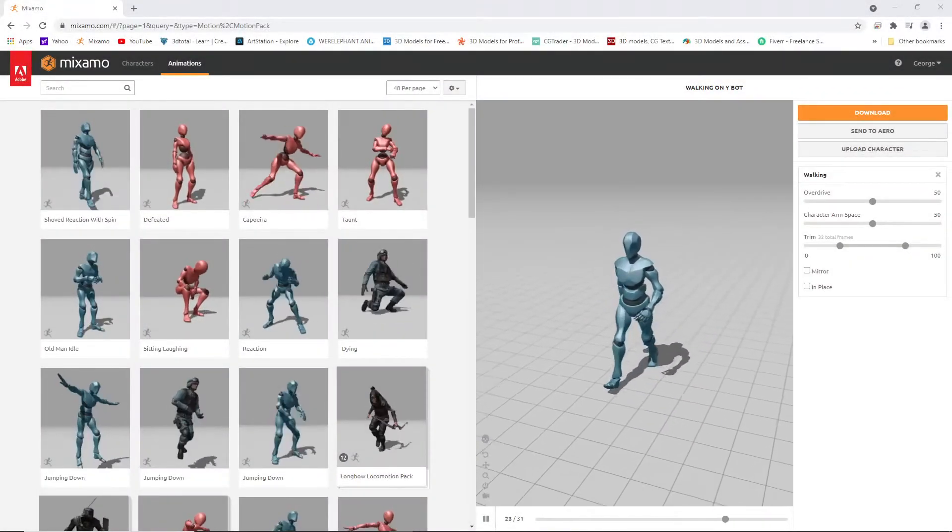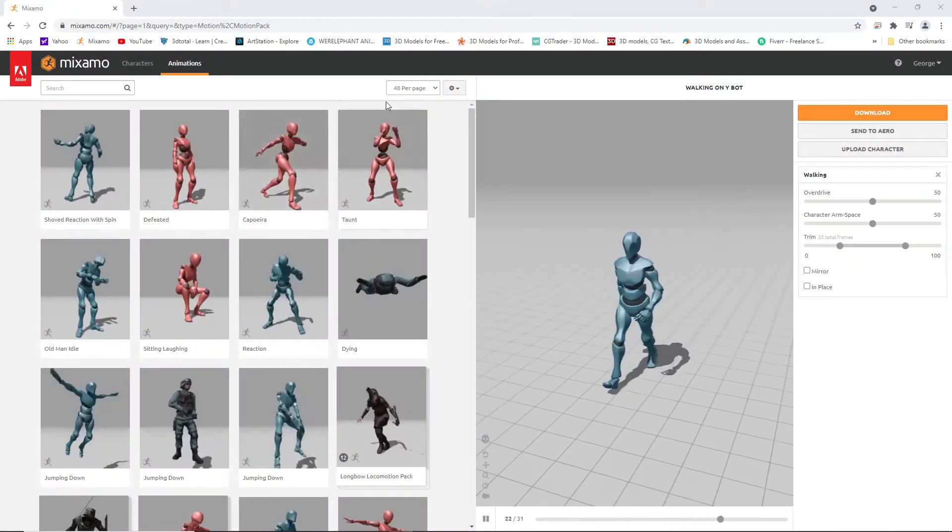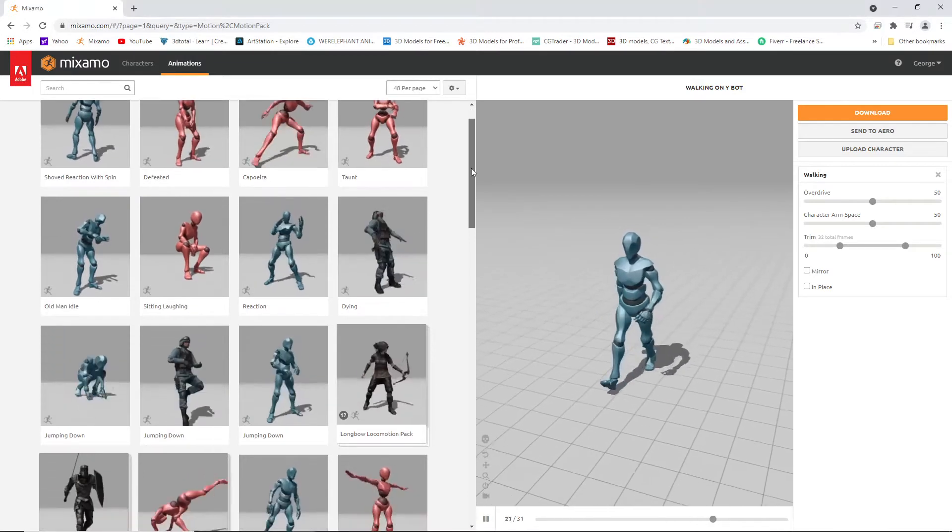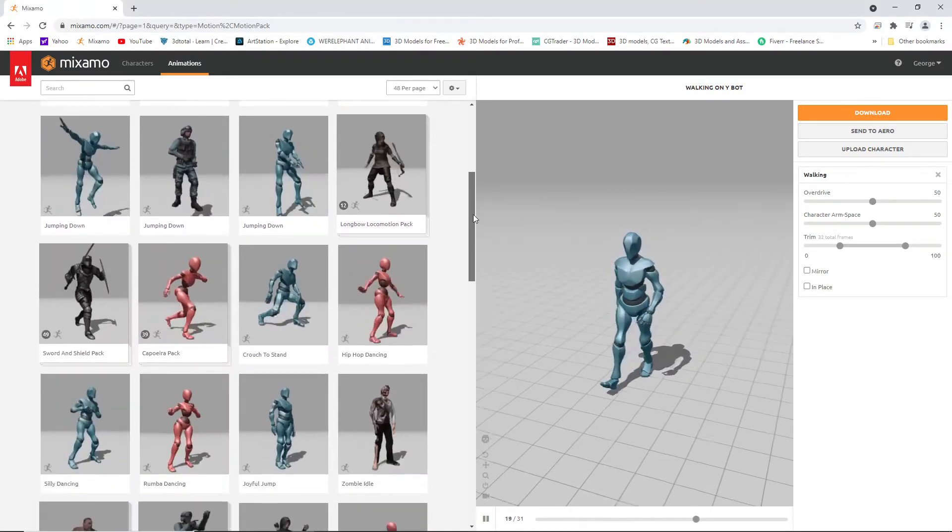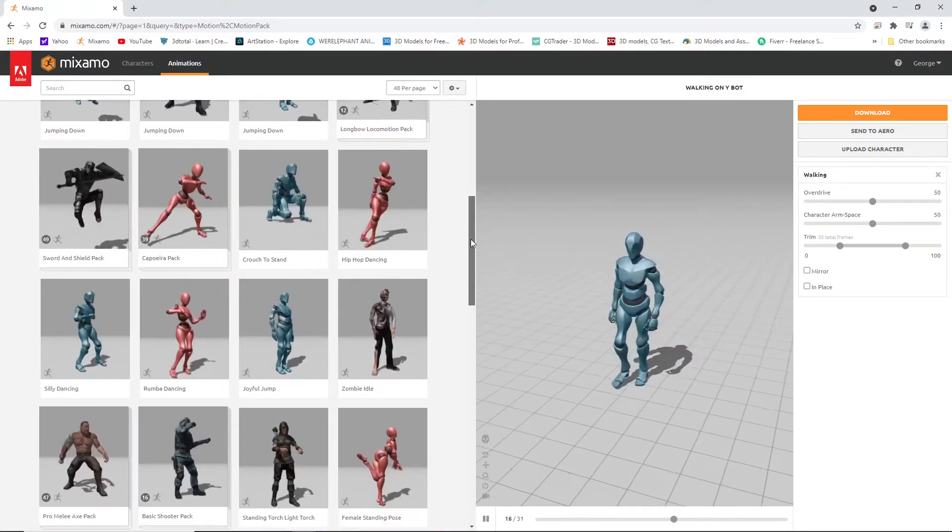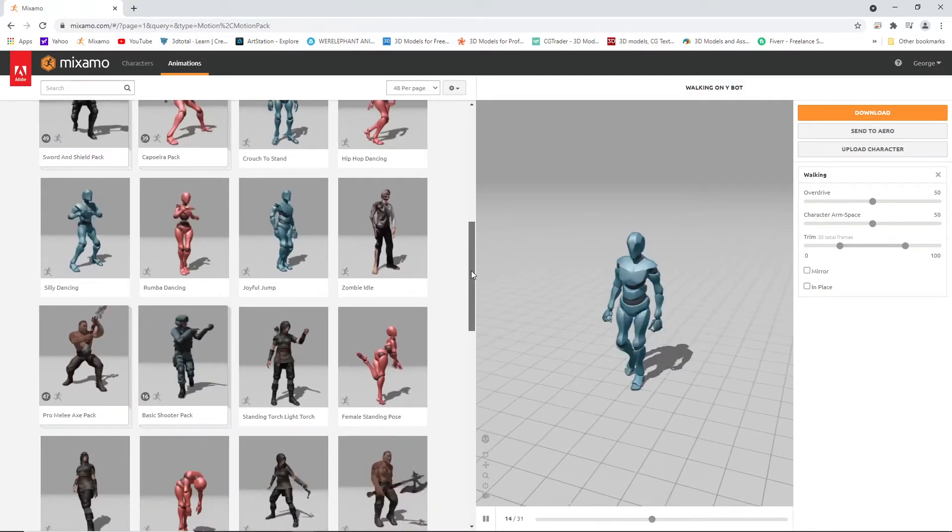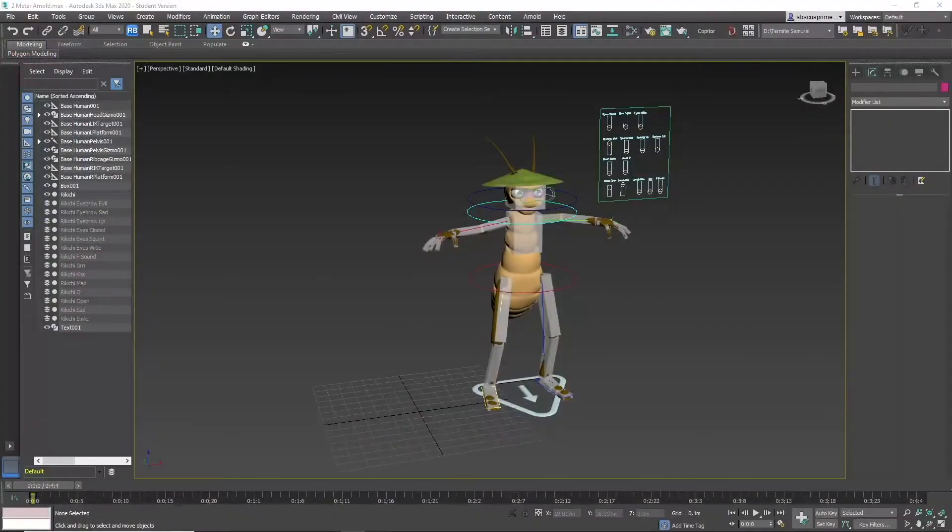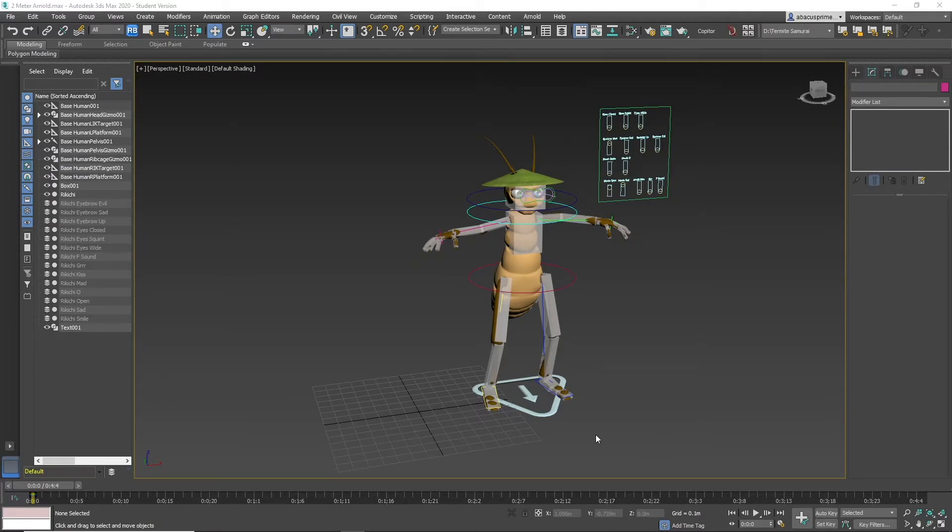Hello friends, today I have another quick tip. I'm going to show you how to transfer animation downloaded from Mixamo to your cat rig in 3D Studio Max. Here we have a character with a fully rigged cat rig. This character is Rikichi from the short film Termite Samurai. The process works best when you upload the same character mesh in Mixamo.